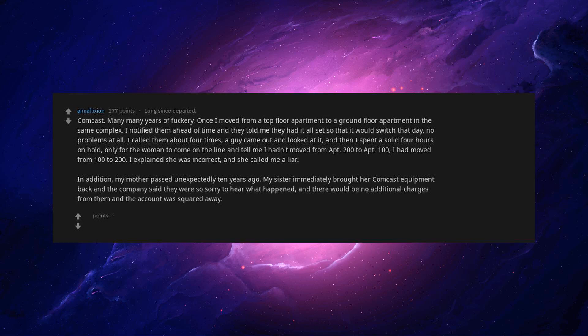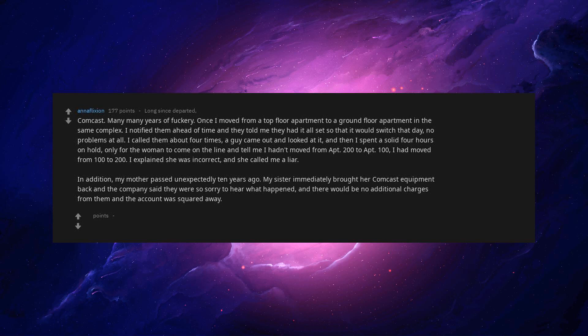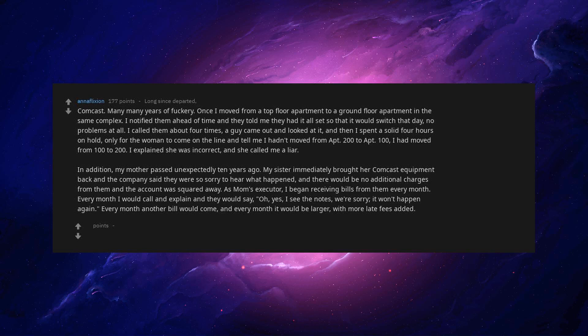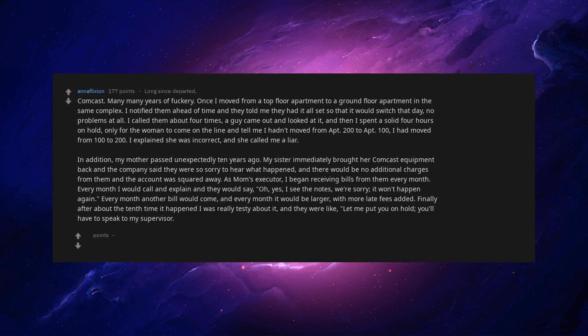In addition, my mother passed unexpectedly 10 years ago. My sister immediately brought her Comcast equipment back and the company said they were so sorry to hear what happened, and there would be no additional charges from them and the account was squared away. As mom's executor, I began receiving bills from them every month. Every month I would call and explain and they would say, oh yes, I see the notes. We're sorry. It won't happen again. Every month another bill would come, and every month it would be larger, with more late fees added.